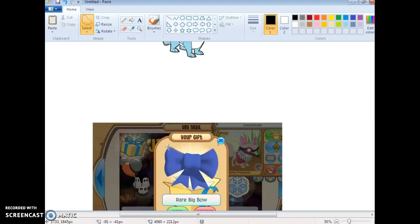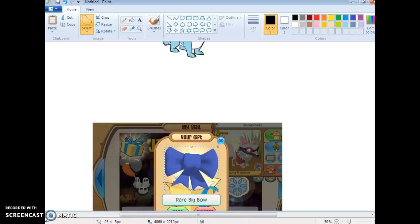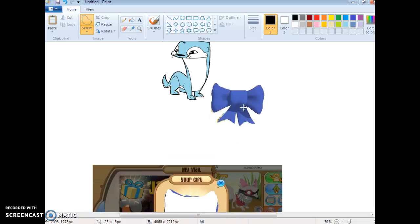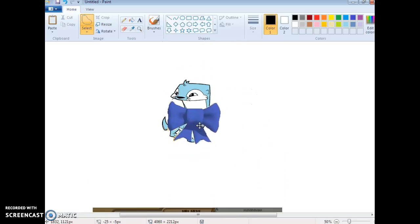Just make it like this. Just outline it, basically. I'm so bad at doing this. Okay, once you're done outlining, it should look like this.